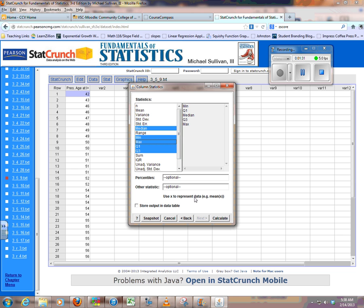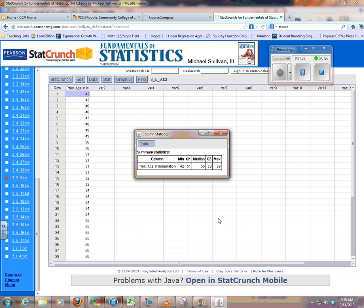When I click Calculate, it's giving me the five-number summary right there, in order, which is nice. So I could copy that down or write it down.